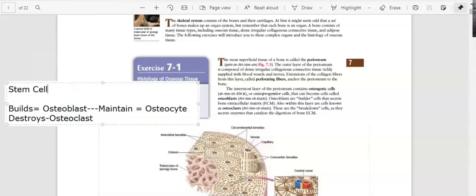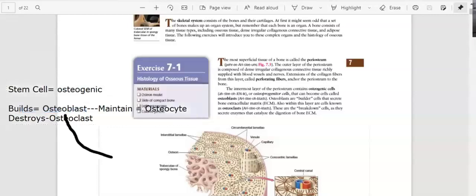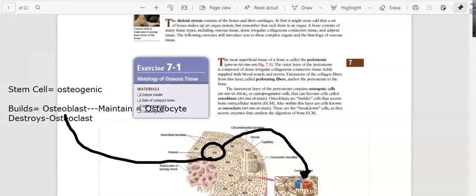Stem cells in your bones allow you to have different types of cells. In many books, these are considered osteogenic cells. The osteoblast will turn into the osteocyte in order to maintain the bone. The osteoblast builds the bone in this concentric structure right here called the osteon.